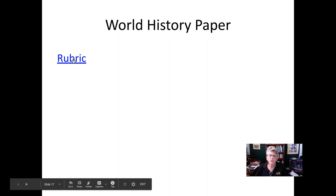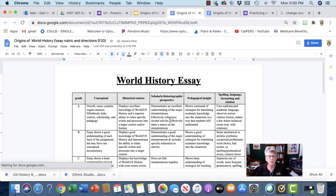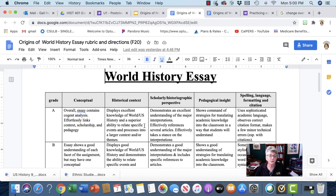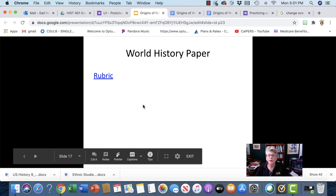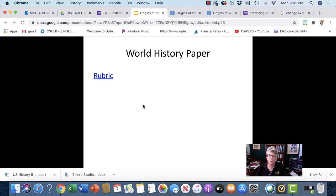You'll be assessed on the rubric, which is also available on Beach Board. There are five categories. The conceptual piece means how it all hangs together — you should have an analysis starting with a thesis. Your historical content should demonstrate that you understand world history. Your historiography should explain information from the readings for weeks 2 and 3, not just summarizing but analyzing, comparing, and putting them in historical context. Pedagogically, you should show a couple of different ways you plan to teach the skills. It should be proofread, use academic language, and proper citation formats. Take advantage of office hours for Josue and history writing tutors. Thank you very much for watching.